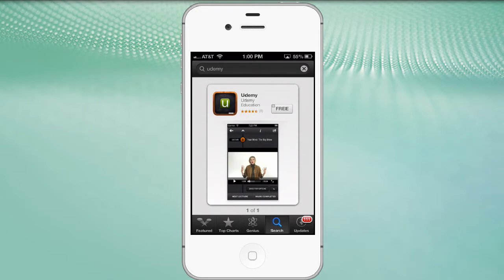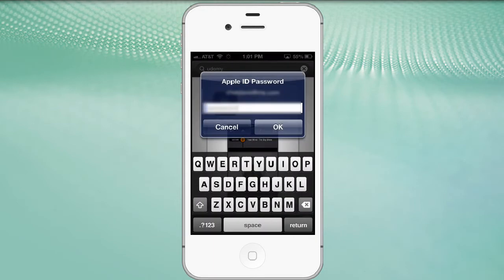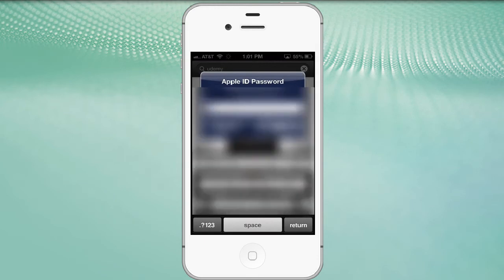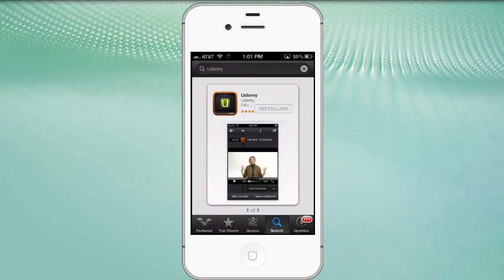The app is free. There are free courses and there are paid courses. Let's get it going - click on the free button to open up the app, then click on it one more time to install the app. Consistent with other applications, it will ask you to put in your password, so I'll go ahead and enter mine and click OK, and it should begin downloading and installing the application.